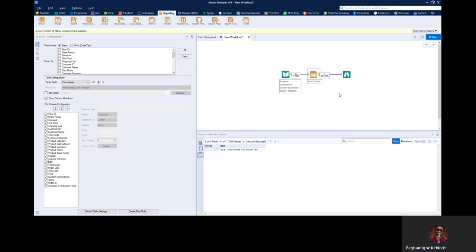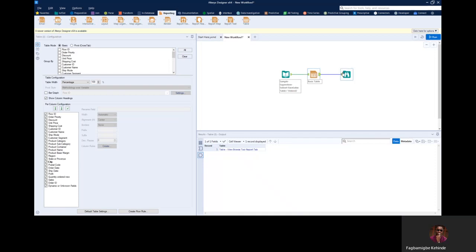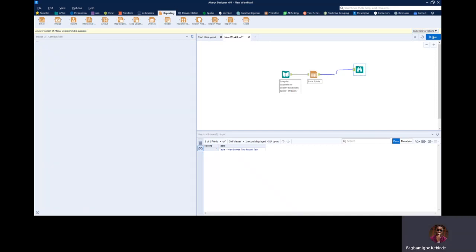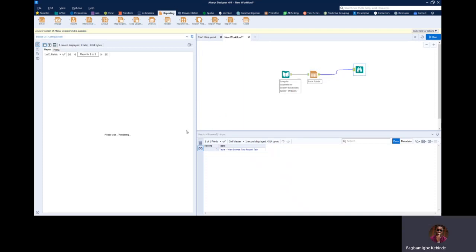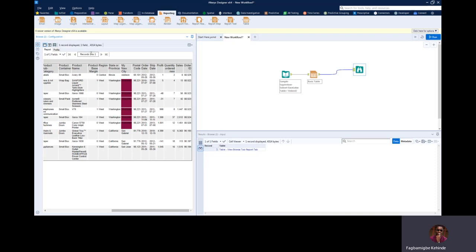I'm going to cancel this and run to see what exactly is going to happen. When I run this and preview it by clicking on the Browse tool, it's going to render. You can see when our city — which we renamed to 'My New City' — is Anacortes, it has changed the color. You can see it has affected just our column, and that is a column rule.